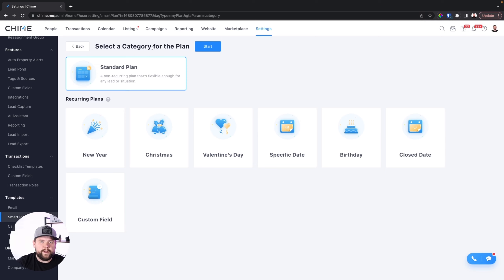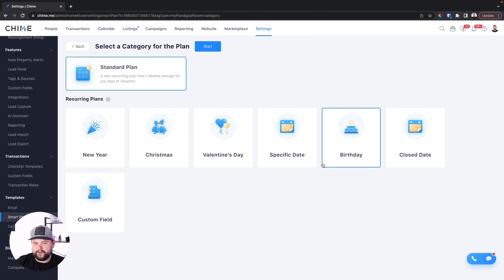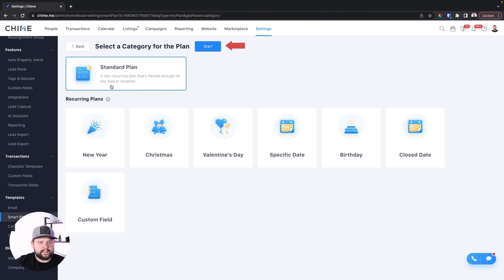We'll go ahead and click Add New. When you do, you have the option of choosing a standard plan, which is going to be 99% of your plans. But they also have recurring plans that trigger based on a particular date or activity — like New Year's, Christmas, birthdays, closed dates. Maybe you want to send out an anniversary postcard or letter. You also have a custom field option where you can build custom fields inside of each Chime client profile and do more advanced automation. It gives you flexibility and freedom to do literally whatever you want. So we'll go ahead and select a standard plan for this video.